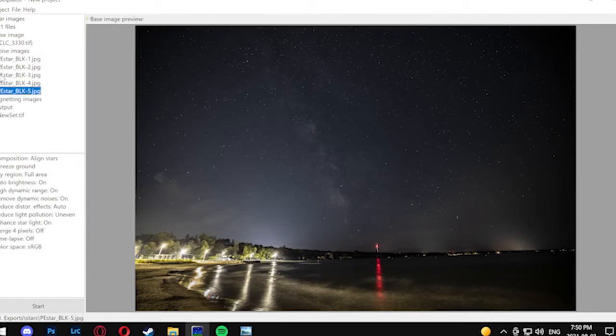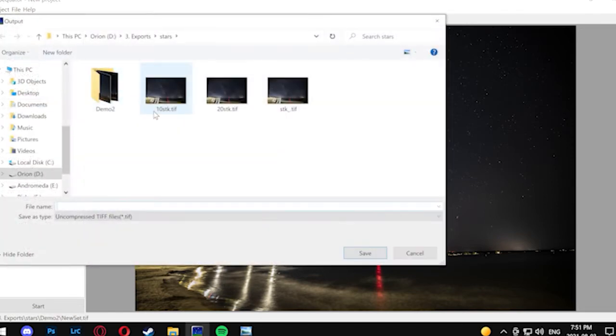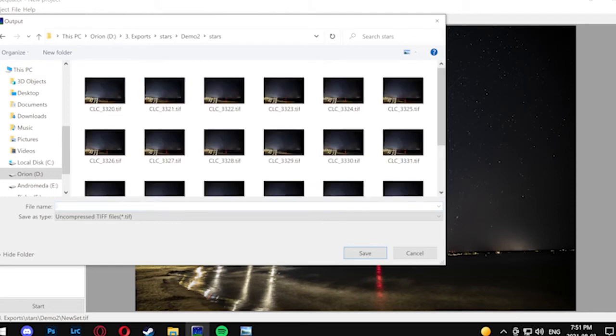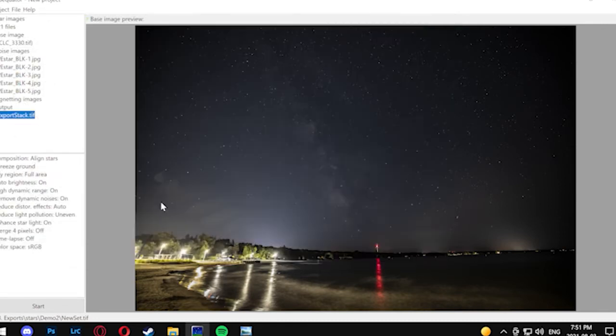Now we're going to pick our save location and file name and then work on the different options that are going to be used to stack our image. There are various options you can use. You can try playing with it and experiment for which settings you actually prefer, but I'm going to show you the ones I like best.